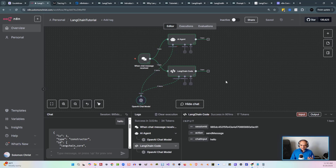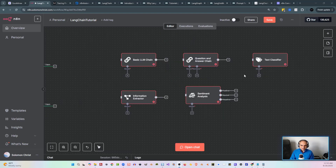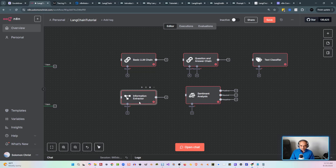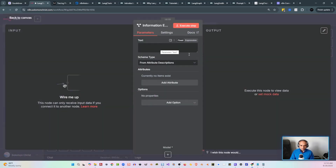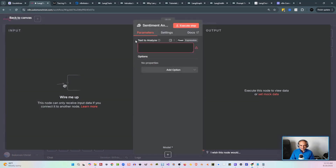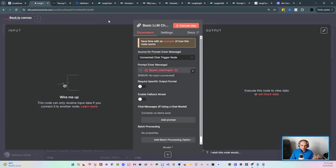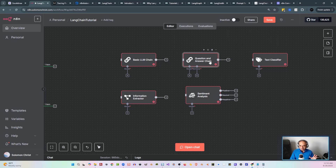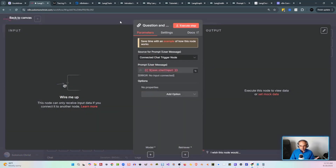Now that you understand the AI agent node is actually a LangChain code node under the hood, there are several different LangChain code nodes that have been pre-built within N8N. You've got your basic LLM chain, question and answer chain, a text classifier, a sentiment analysis chain, and an information extractor. The N8N team has been seeing what a lot of people have been doing with these AI nodes and have pre-built some of the most used types of AI flows, making it really simple for us to set these up.